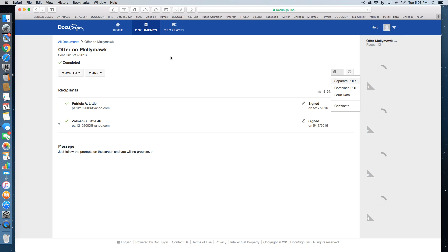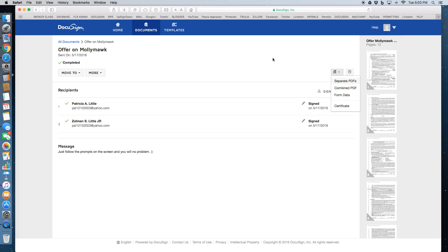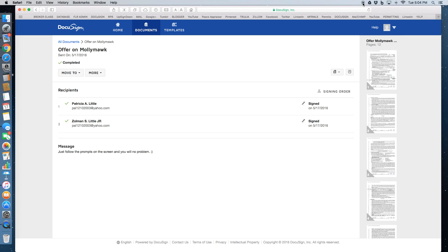So that's it. DocuSign is super simple. Great way to have your customers electronically sign documents, whether they're close to you or far away. And that about covers electronic signature through DocuSign. Have a great day.